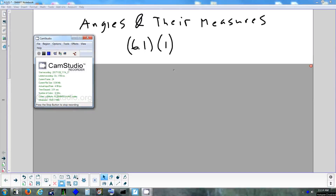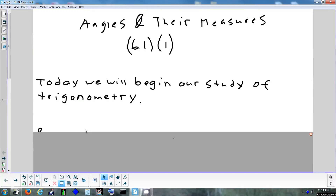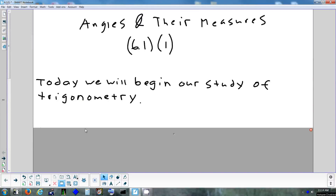Today we're going to start looking at trigonometry. It's going to feel like it's brand new, totally different than what we were doing before. What we'll do is start by looking at the word trigonometry and see if we can break down what that means.